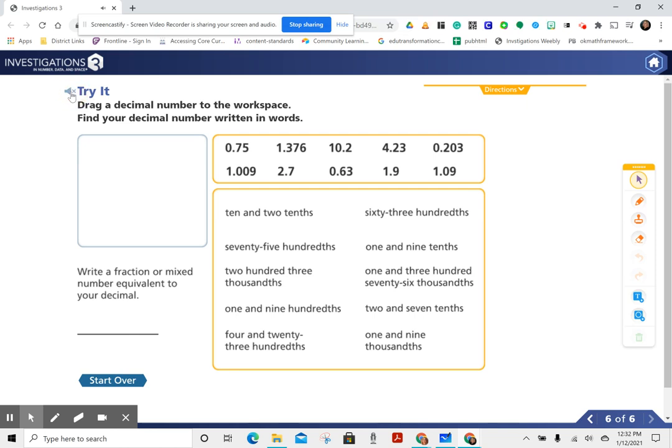Try it. Drag a decimal number to the workspace. Find your decimal number written in words. Write a fraction or mixed number equivalent to your decimal.